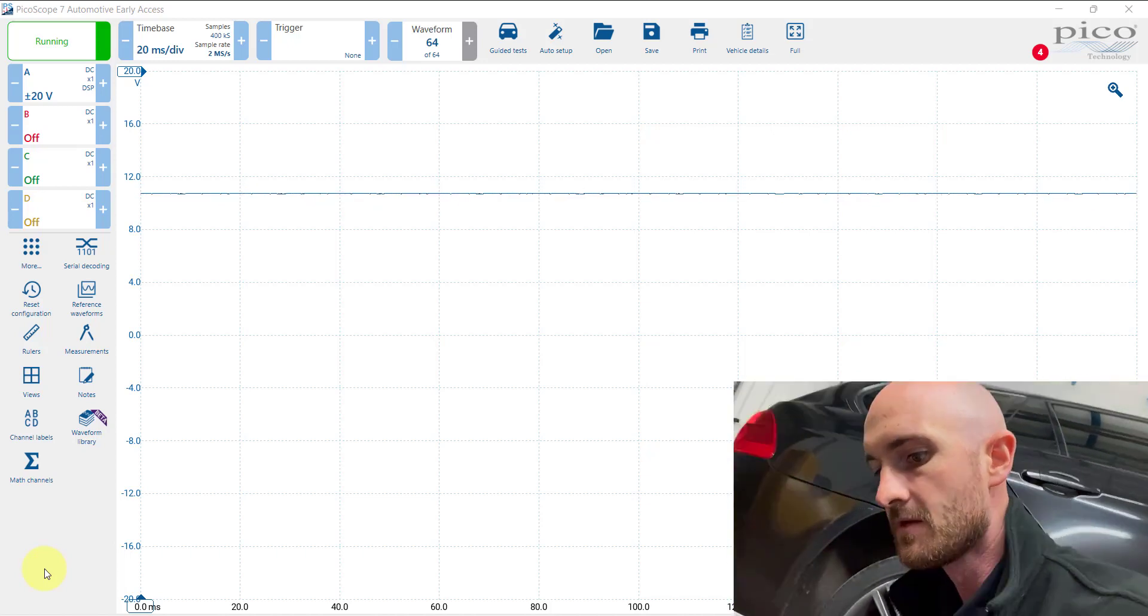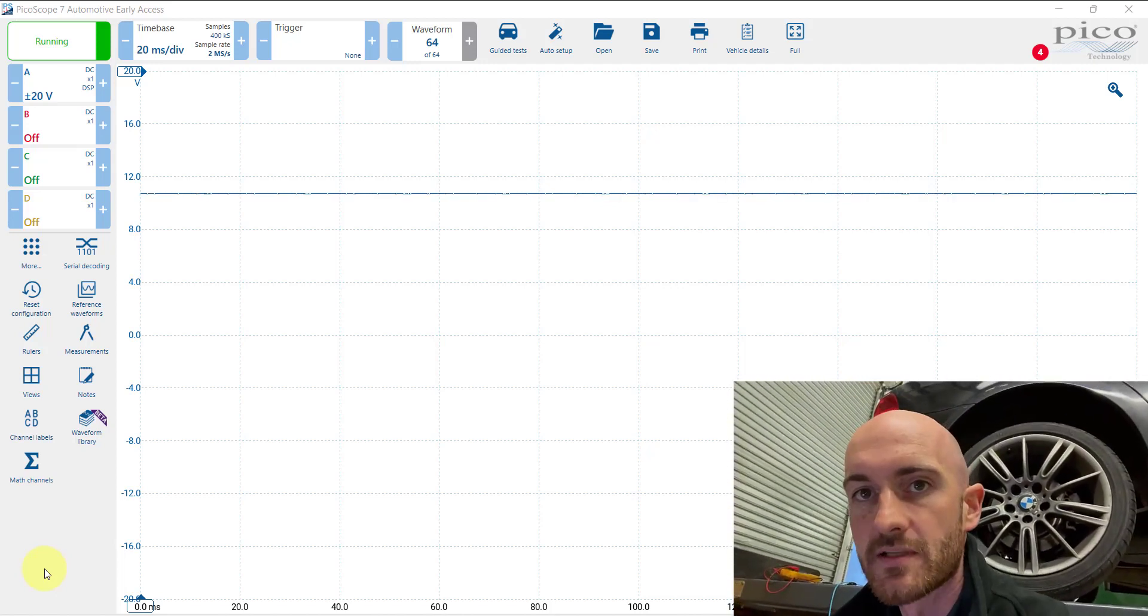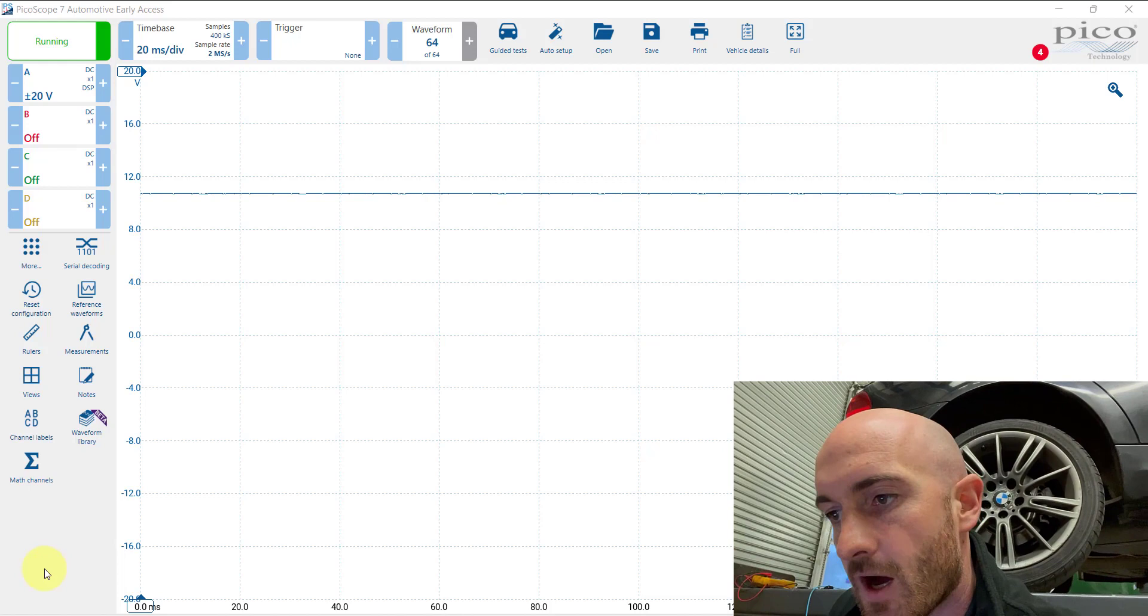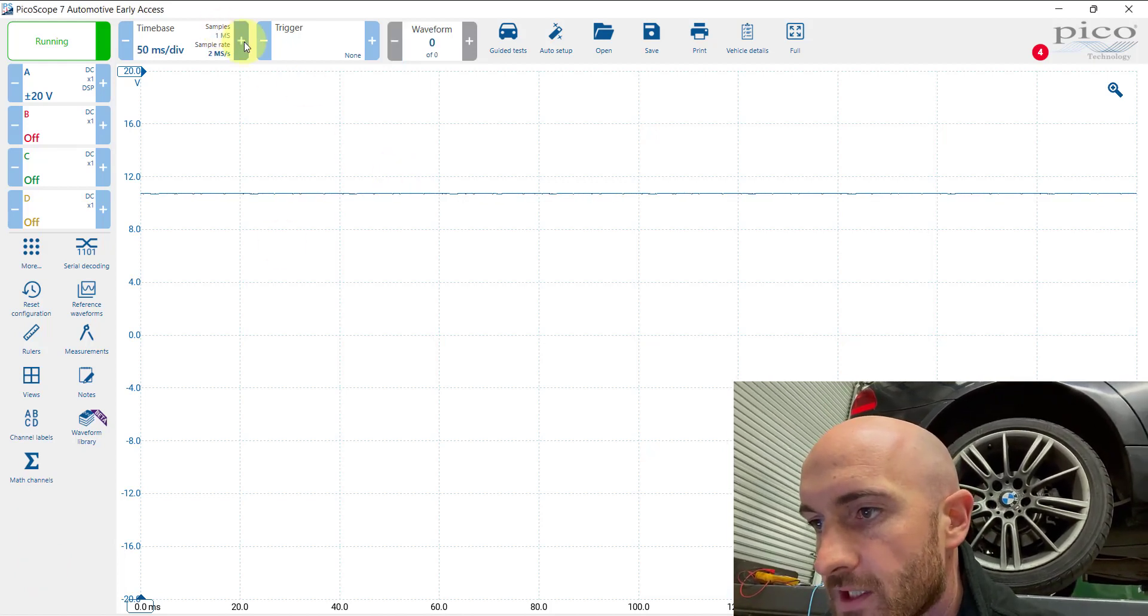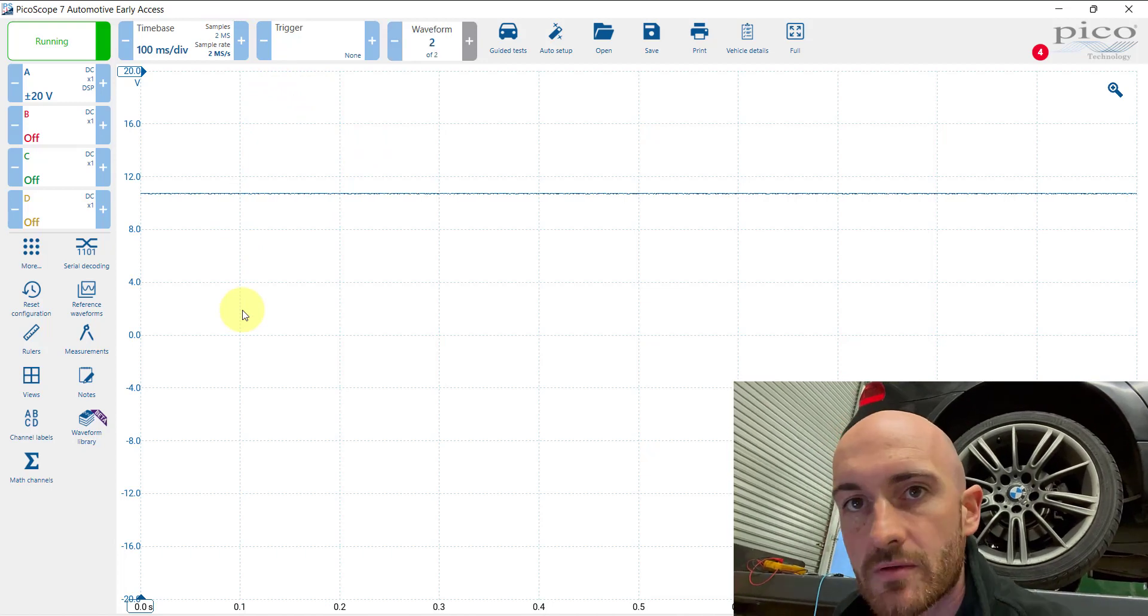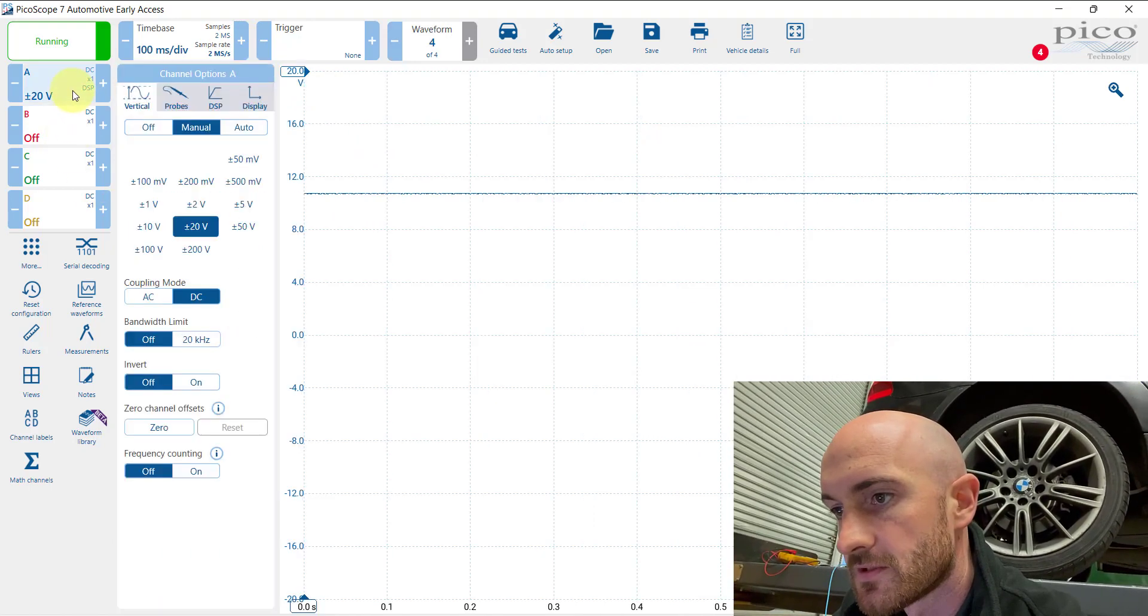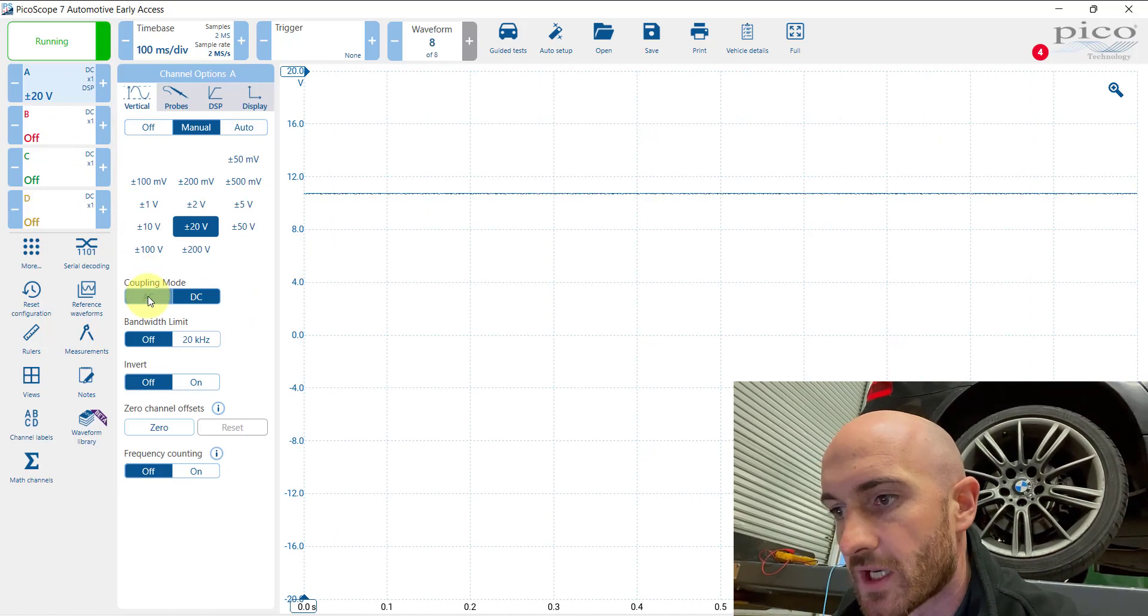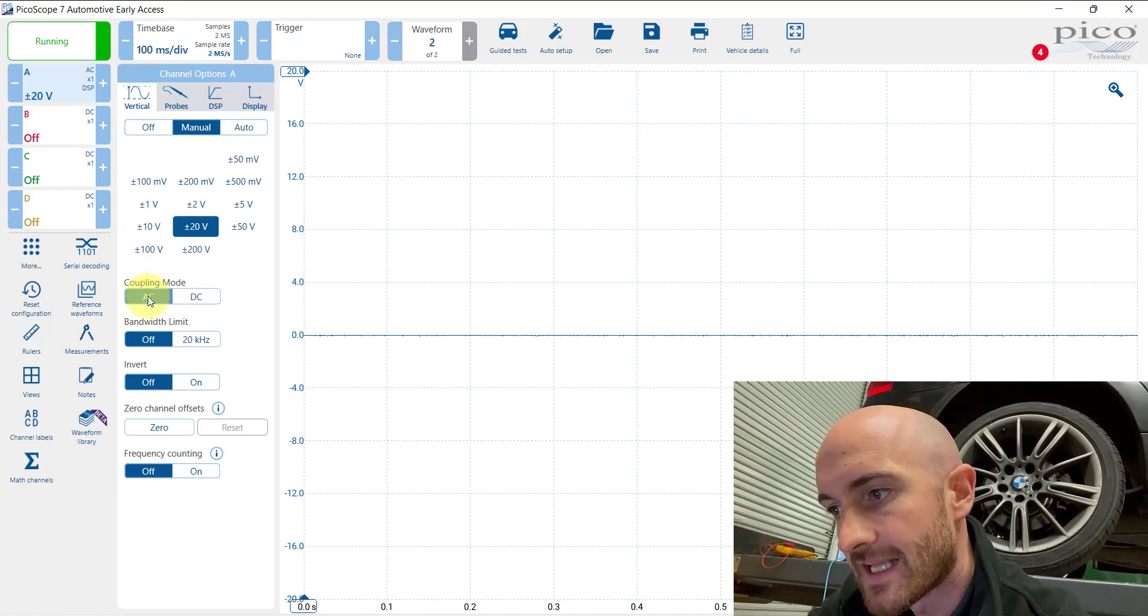So I'm just going to adjust some settings so that we can see more of the signal. Remember we wanted to check that whole pickup. First of all, I'm going to increase the time base to 100 milliseconds per division, and I'm also going to change the coupling mode to AC. What that will do is bring that line down to zero volts.